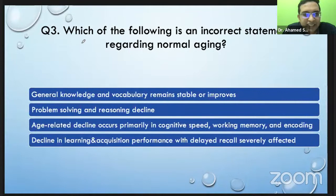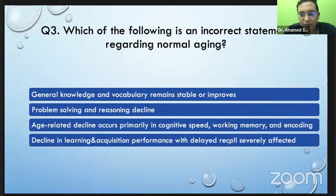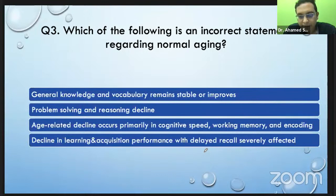This question emphasizes that in normal age-related memory impairment, the first three statements are true. In normal aging, there is decline in learning and acquisition performance — that is true — but delayed recall being severely affected is not correct for normal aging. If you tell a few numbers and ask the person to recall after two to three minutes, in Alzheimer's disease it will be affected early. That is the difference between normal aging and Alzheimer's disease.